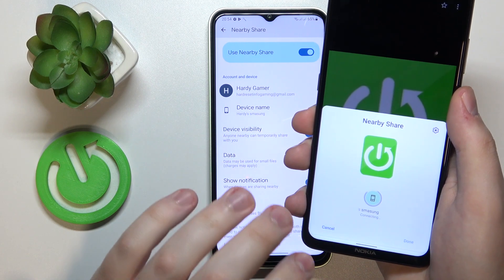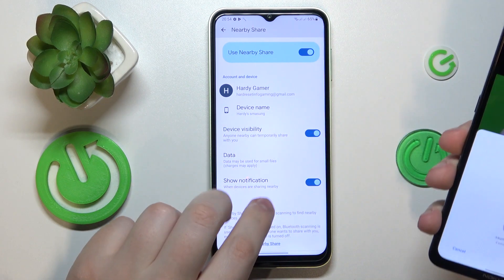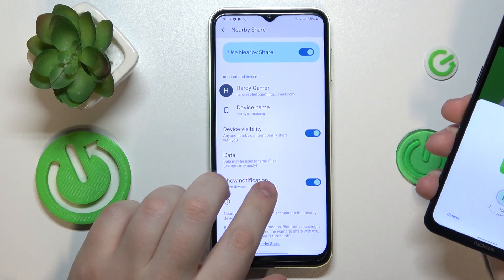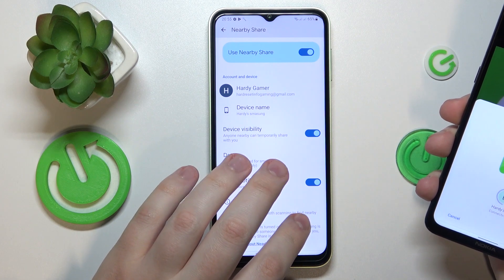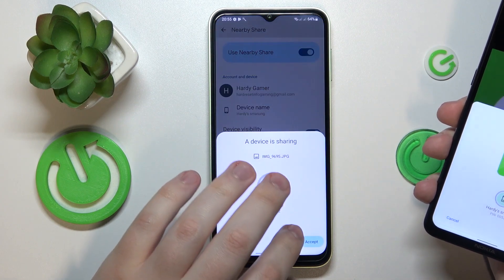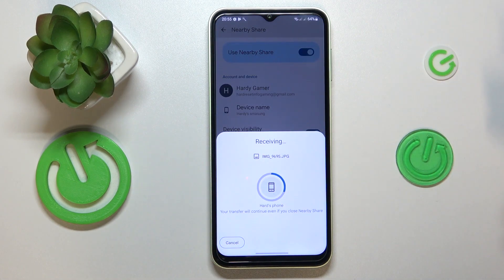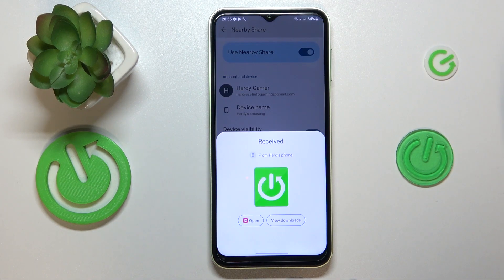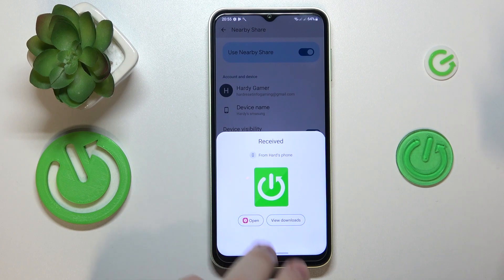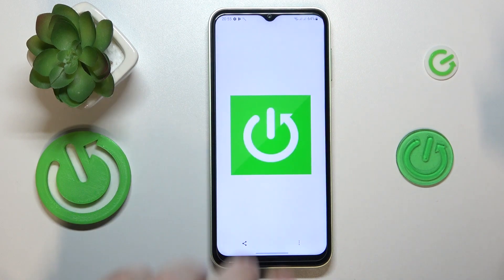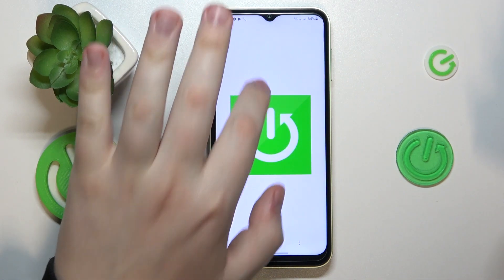So here is my device. I need to accept the transfer at the receiver's end, and wait for it to be sent and received respectively. And there you go.